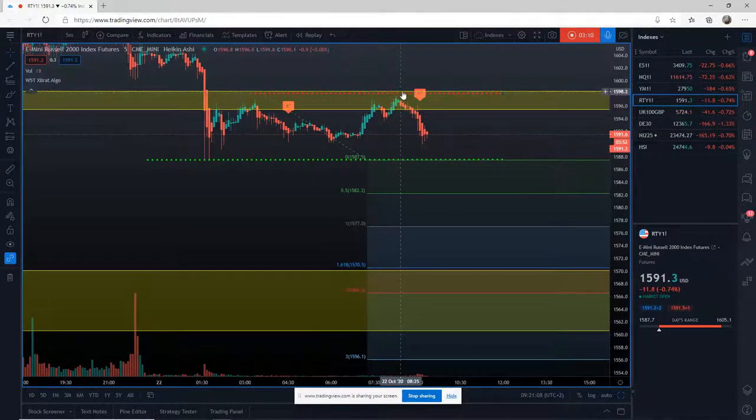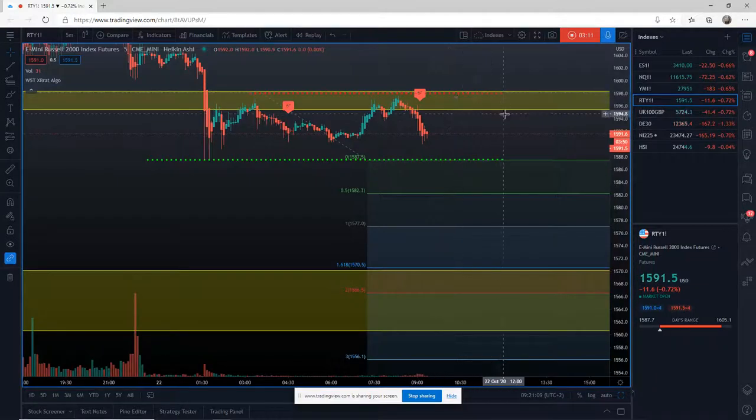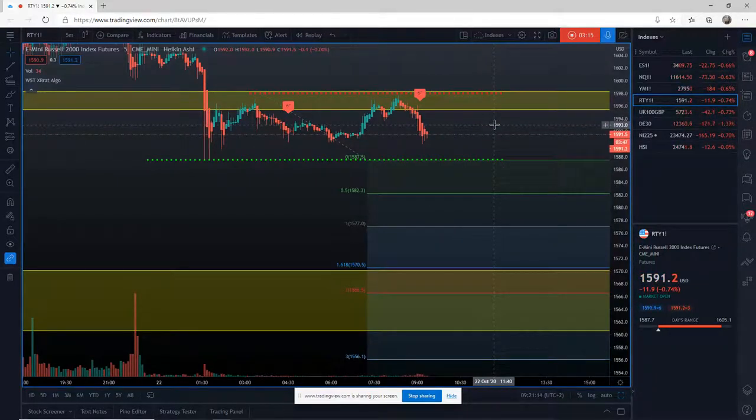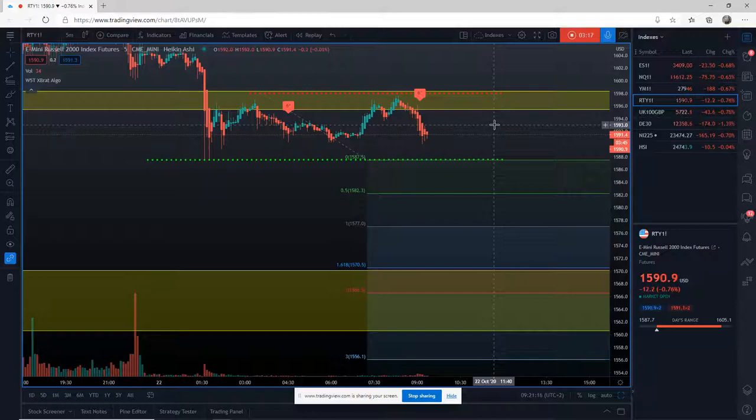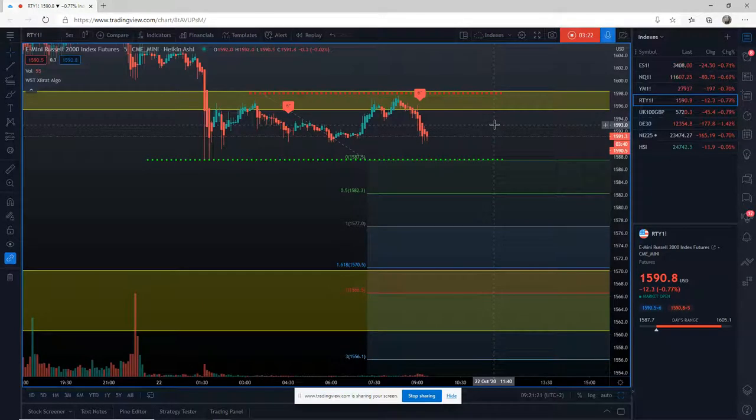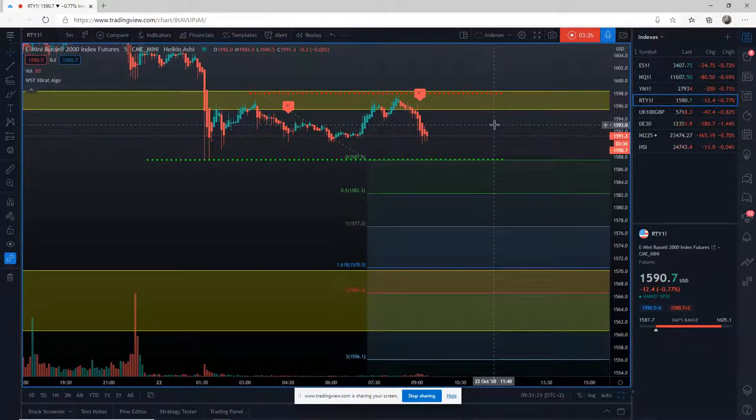But right now the order is valid. We've got the signal on the six star, the six star on RTY in the five minute. We've worked out a sensible entry strategy, we've got a decent risk reward, and we can use micros for this.